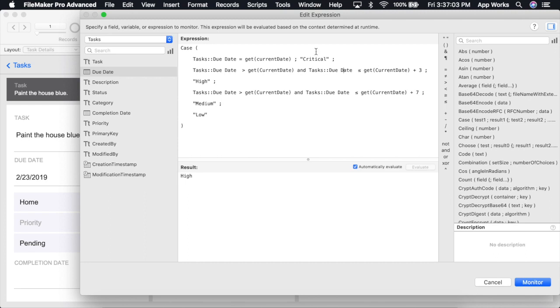One important thing to note is that the order in which you write these is very important. FileMaker will process these tests sequentially and will return the first true result that it finds.